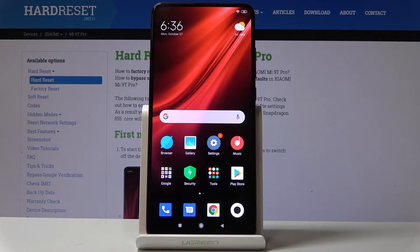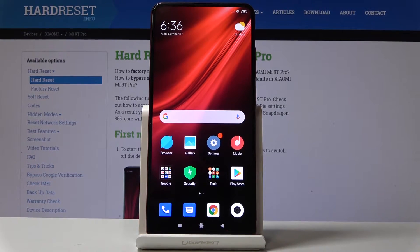Here I am at the Xiaomi Mi 9 Pro, and let me show you how to locate the serial number and IMEI number on this device. So let's start with the quickest method.